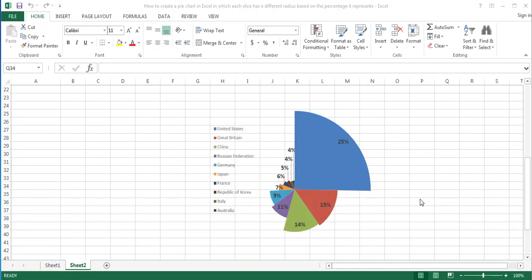Hello and welcome to the video tutorial by Excel Board. In this tutorial, I will show you how to create this pie chart in Excel.